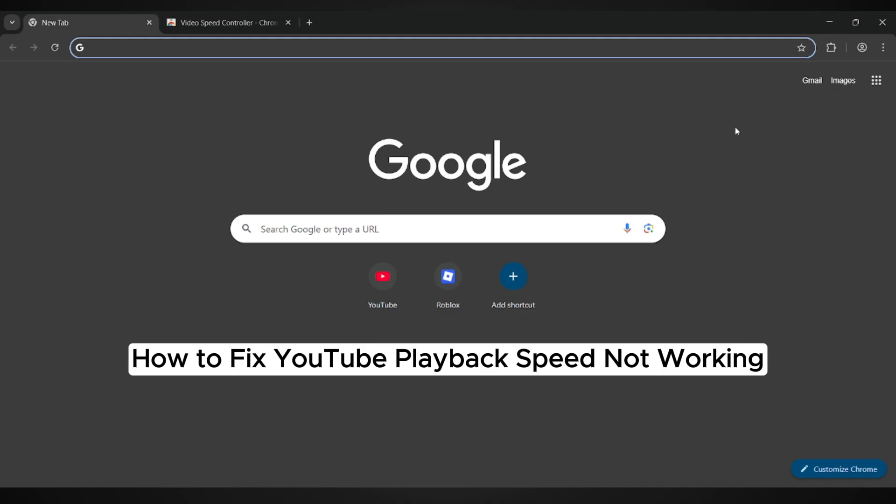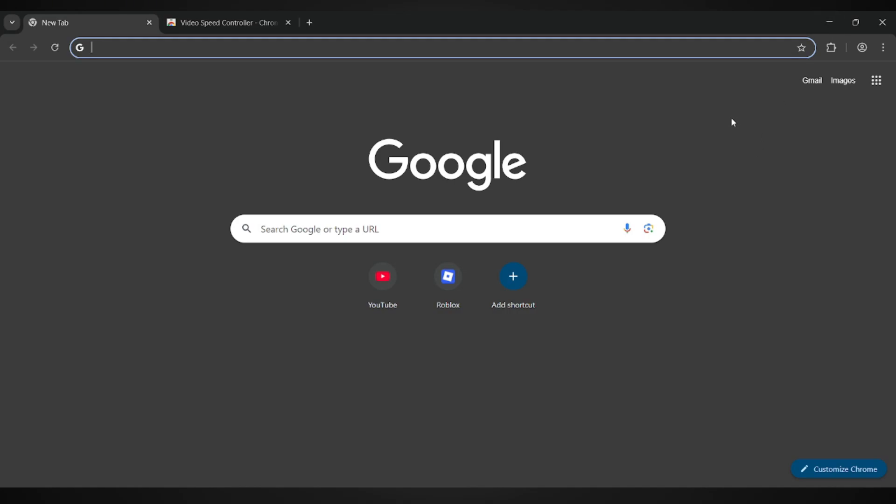How to Fix YouTube Playback Speed Not Working. Hey everyone! In this quick and easy guide, I'm going to walk you through how to fix the YouTube playback speed issue.